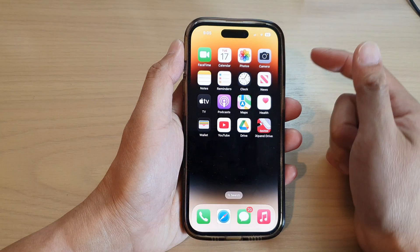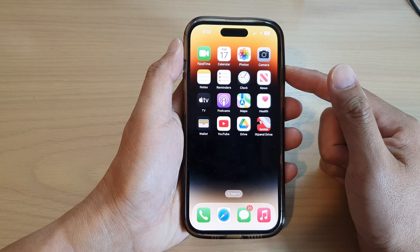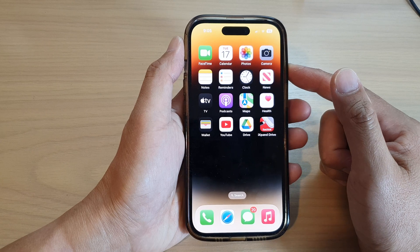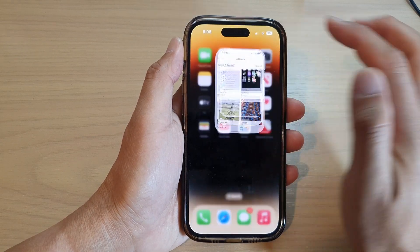First, swipe up at the bottom to go back to the home screen, and on the home screen tap on the Photos app.